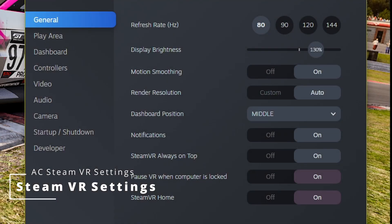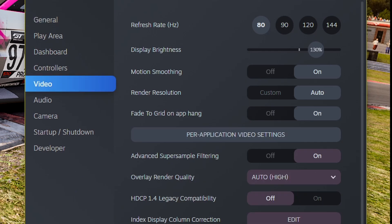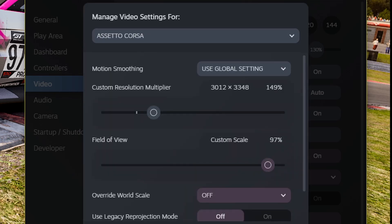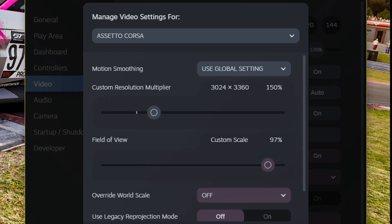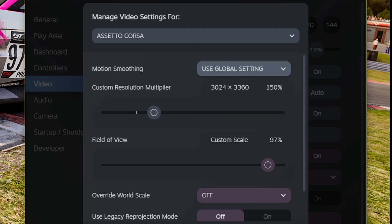The last bit to edit is the Steam VR settings. In general, we want to make sure we've got 80 Hz as the refresh rate. Then click on Video, per-application video settings, select Assetto Corsa, set it to 150 for the custom resolution multiplier, custom scale down to 97, and leave the other settings as default. You can change motion smoothing if you wish, but I just leave it on my global settings, which is enabled.